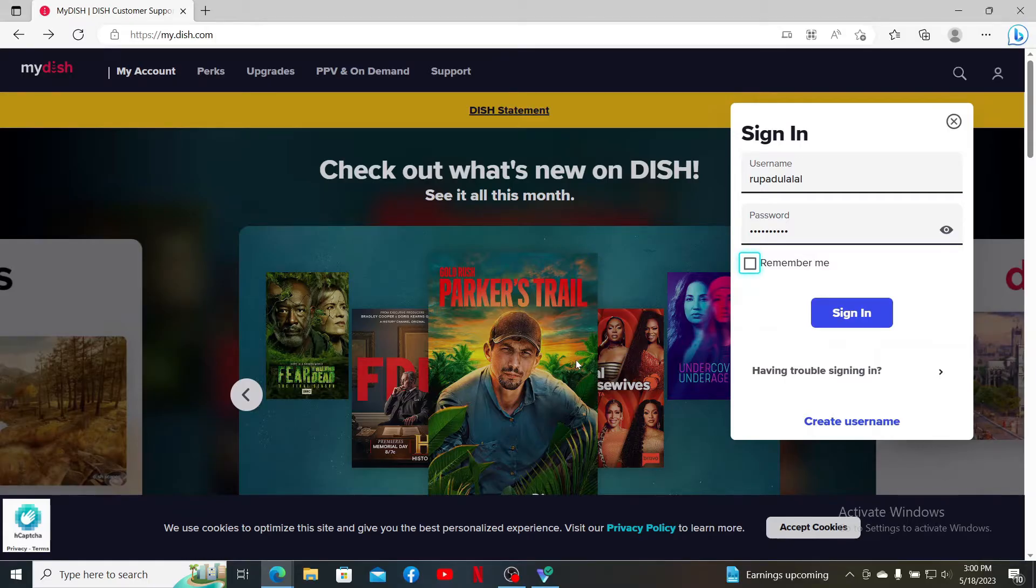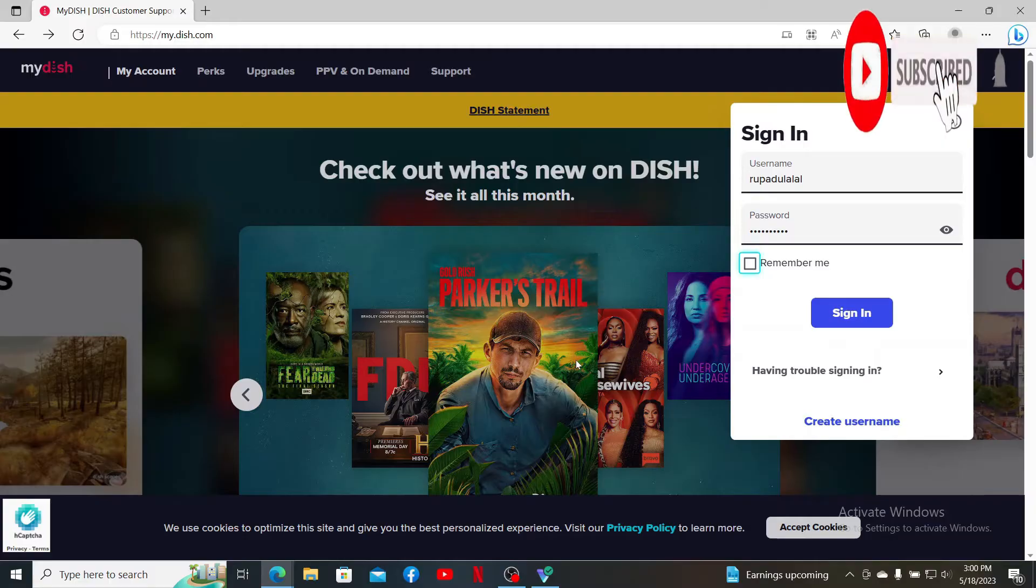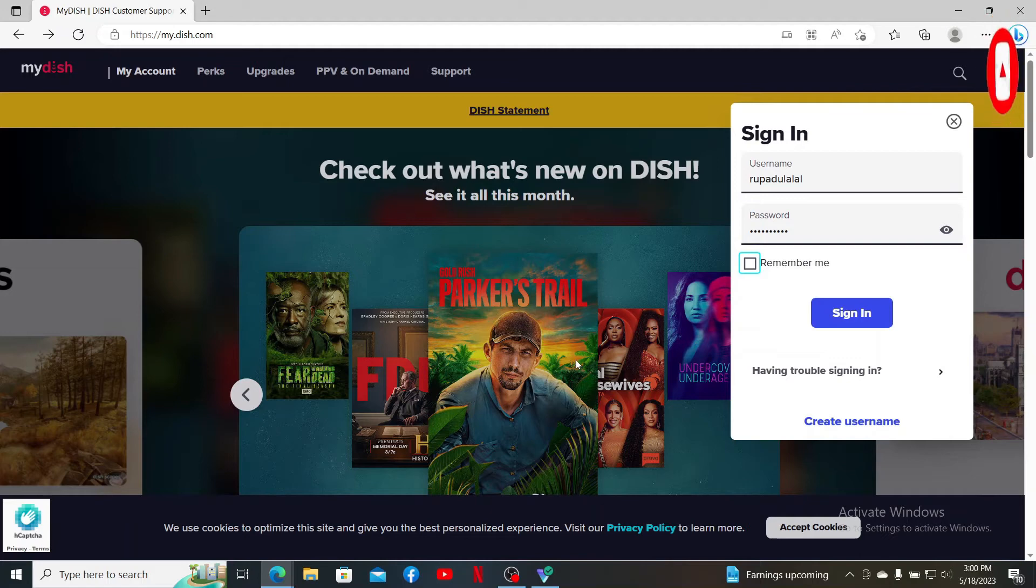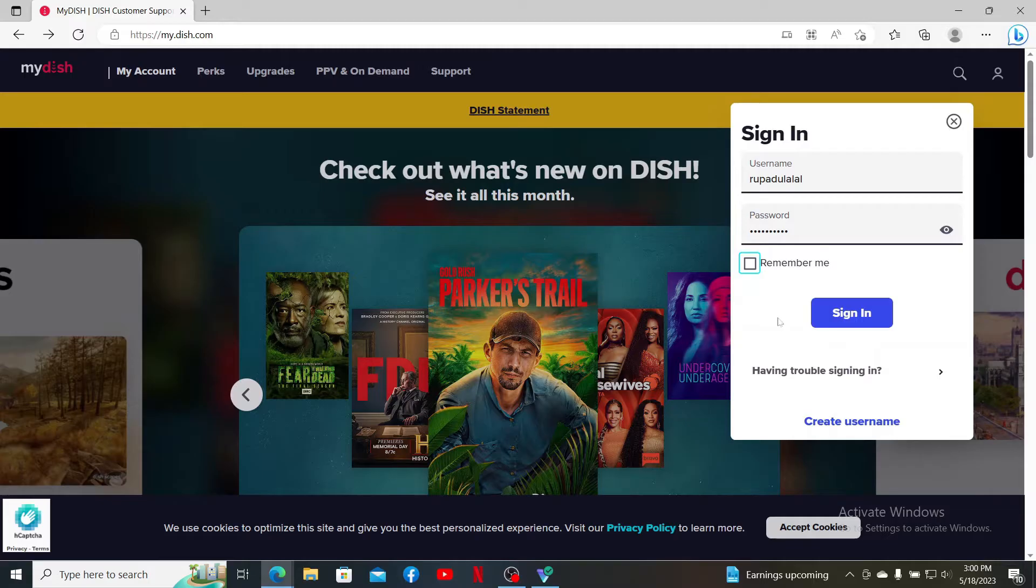Don't forget to subscribe to our channel if you haven't yet. Press the notification bell so that you'll never miss another upcoming upload from us. Now, if you're trying to sign into your My Dish account but are not being able to do so, then the first thing you want to check is your internet. Make sure that the device you are using is connected to stable internet.